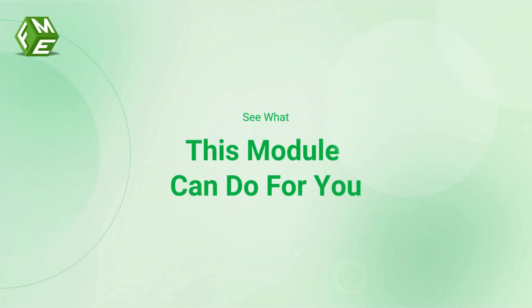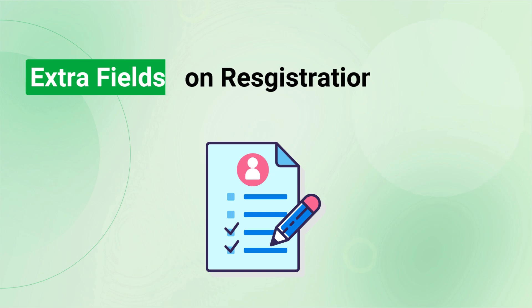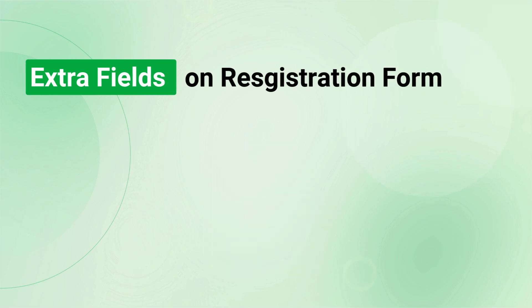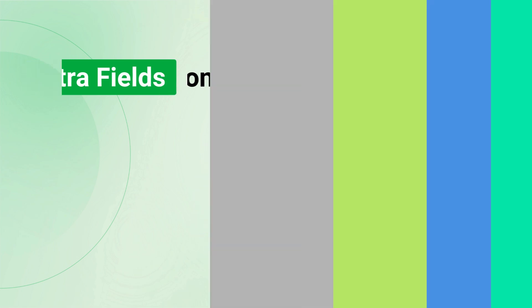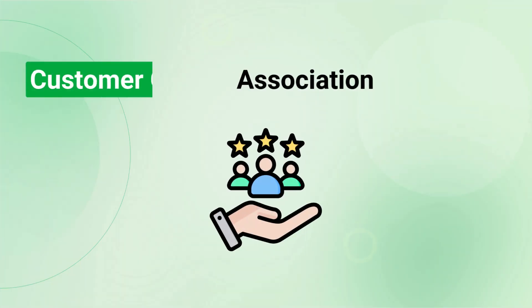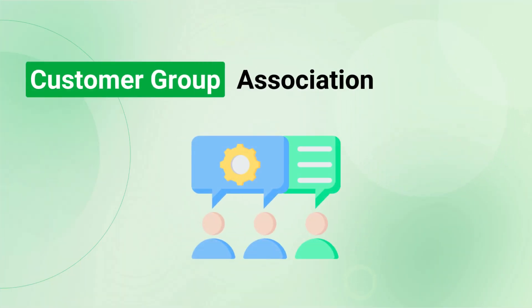Let's see what this module can do for you. Our module allows you to add custom fields on registration forms so that you can gather extra information from your customers. You can also auto-assign customer groups to new customers at the time of registration, or give users the option to select customer groups of their choice.